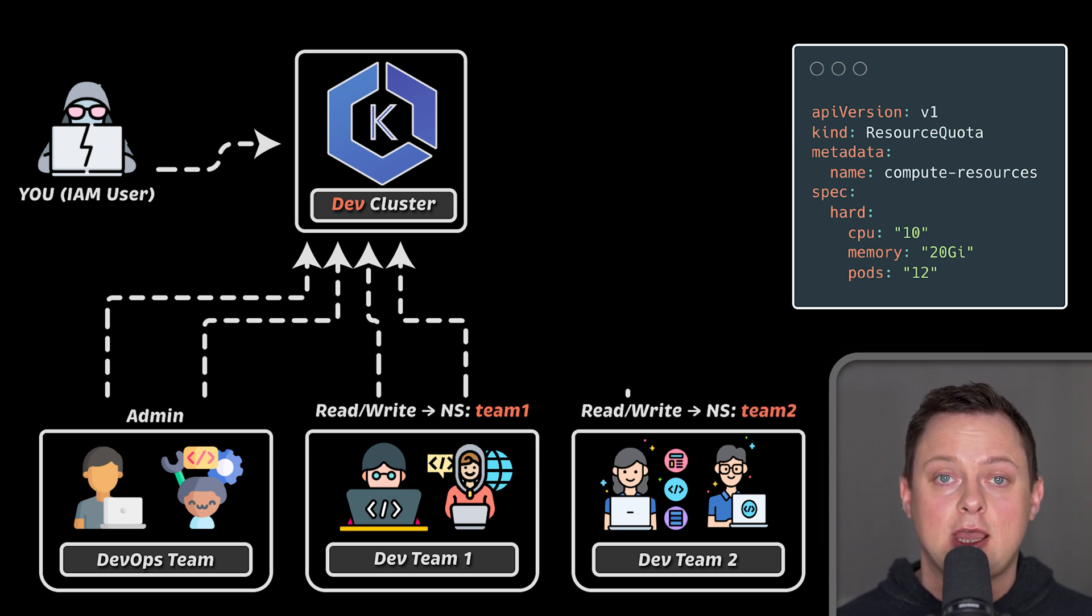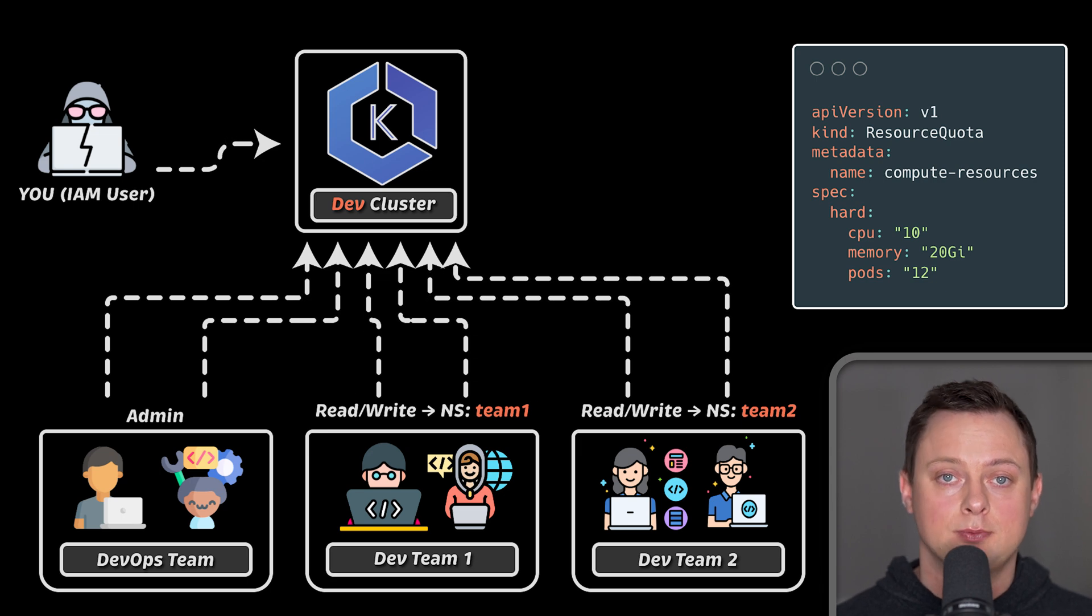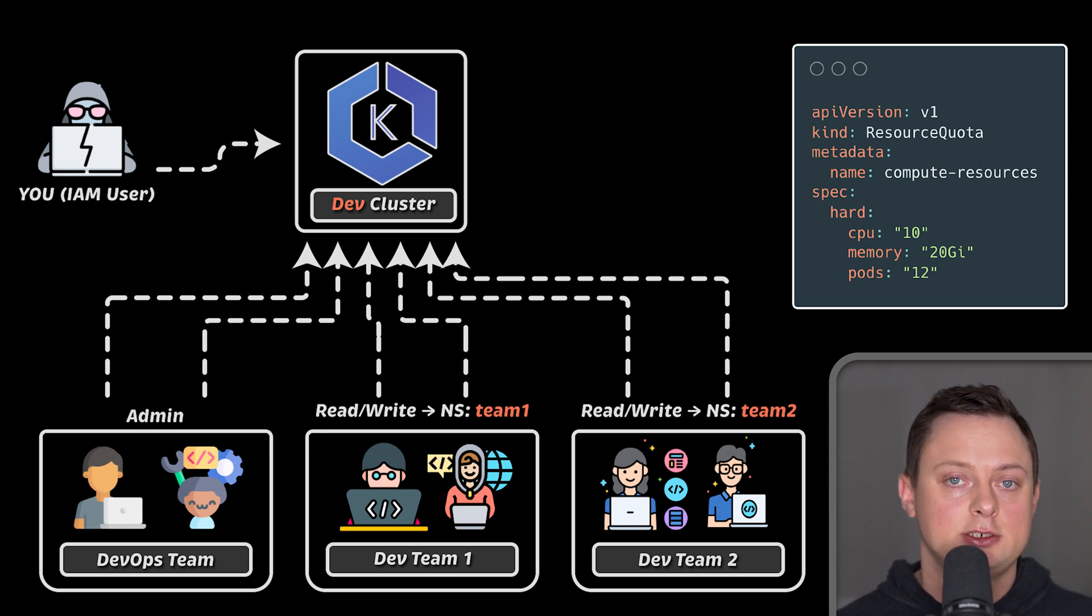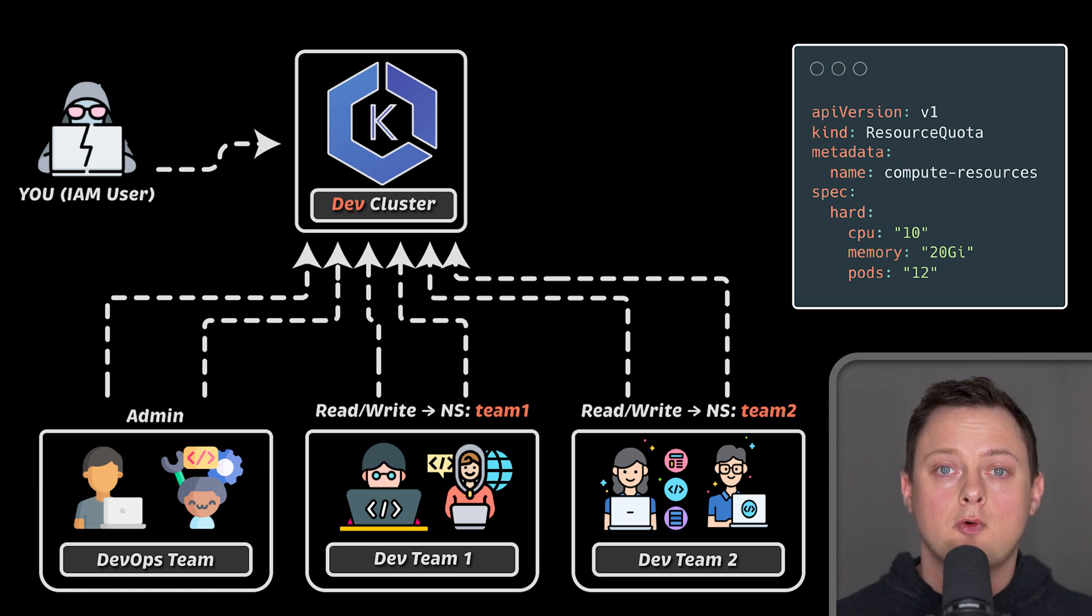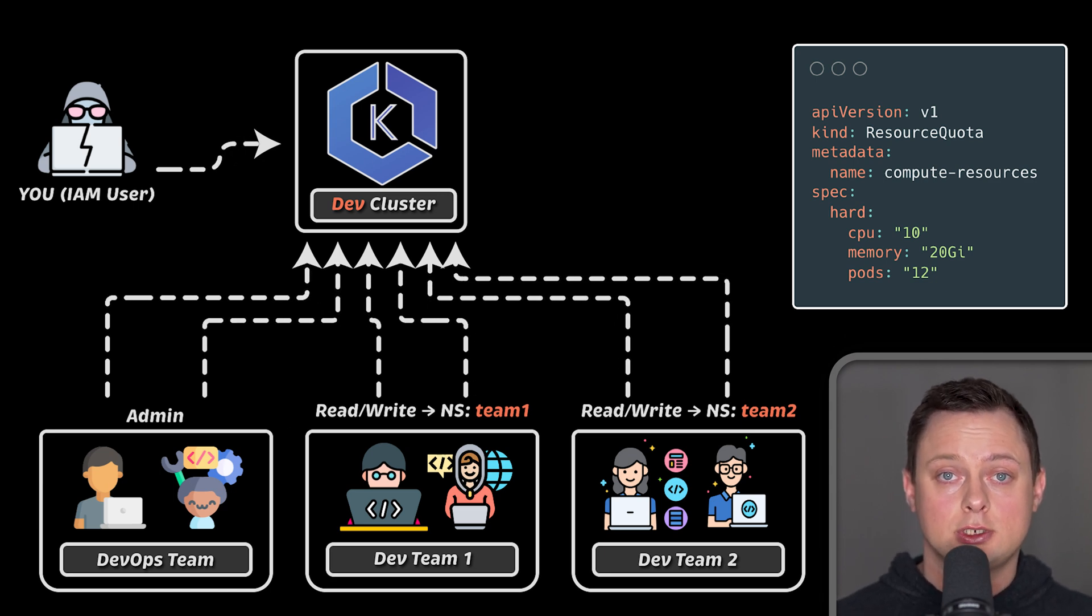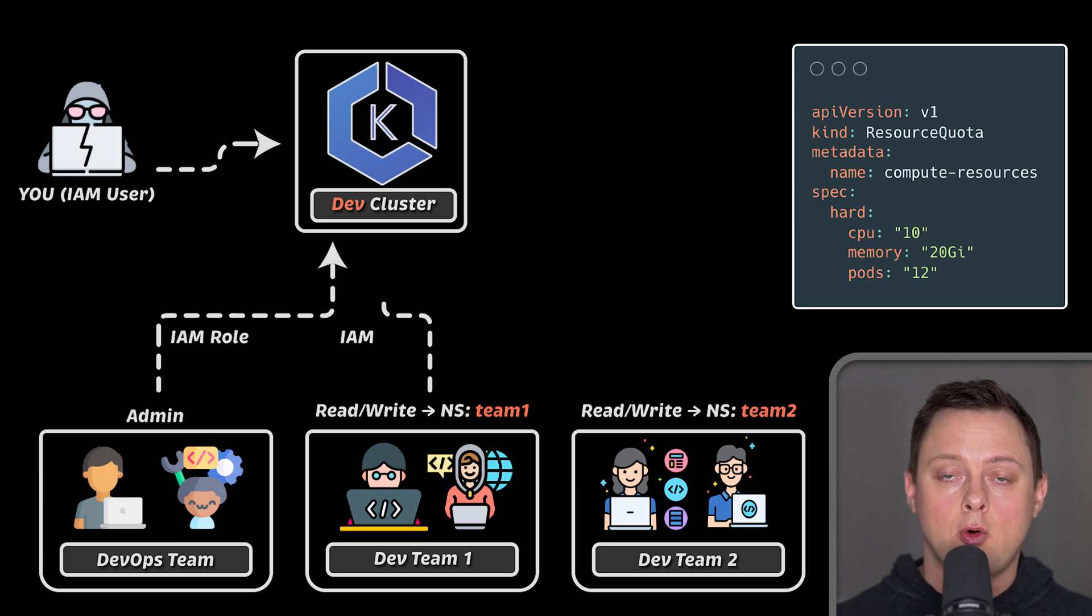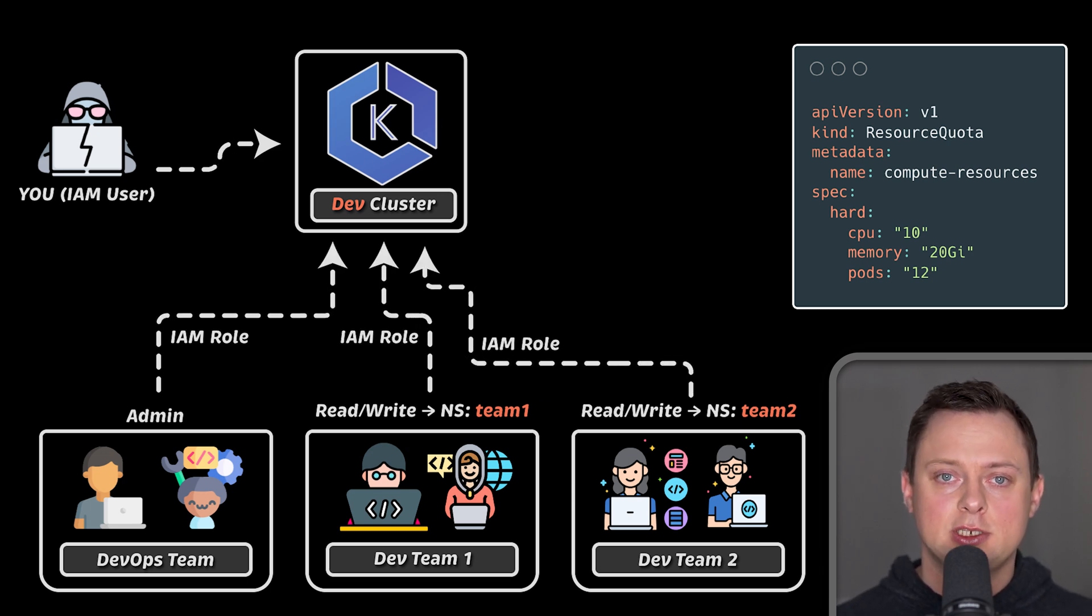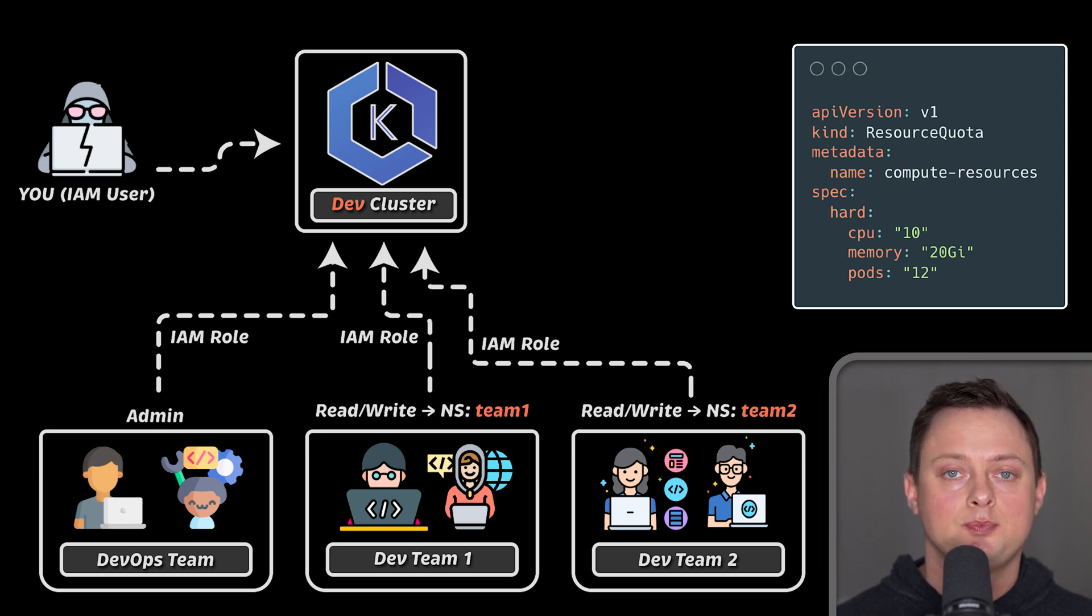You could also have another development team, let's say team2 that needs read and write access to another team2 namespace for their development work. You can grant access to individual user, but the better approach would be to create a common IAM role for the team, assign all the permissions to that role, and allow team members to assume that role.